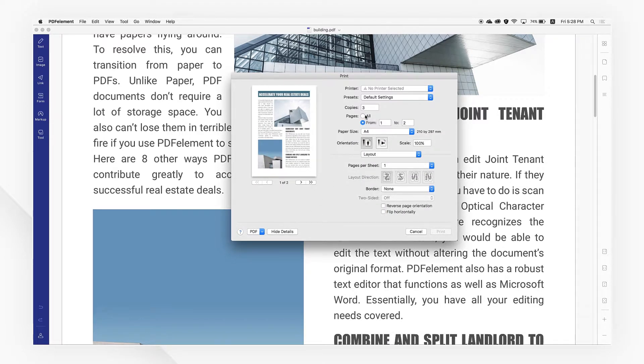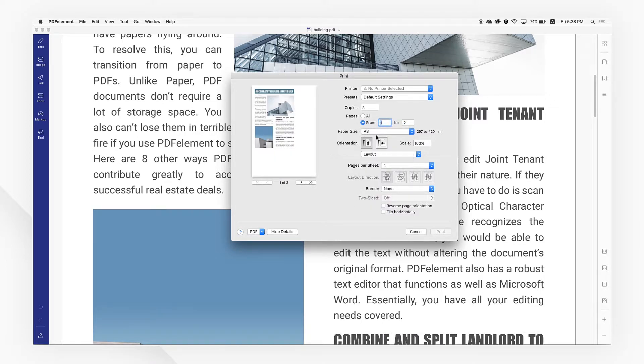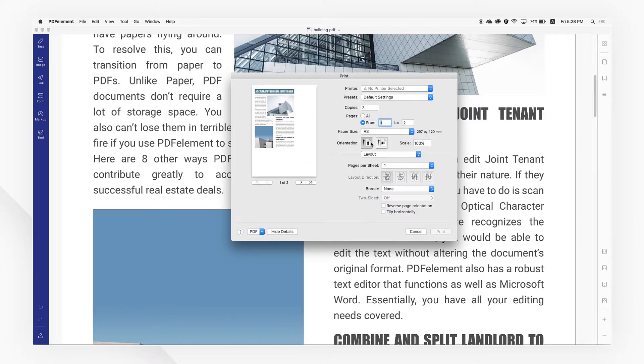Select your paper size and adjust the orientation as required. Finally, click the Print button.